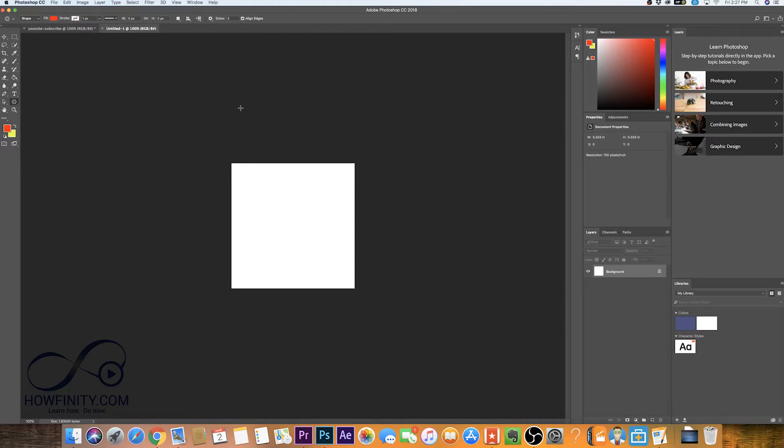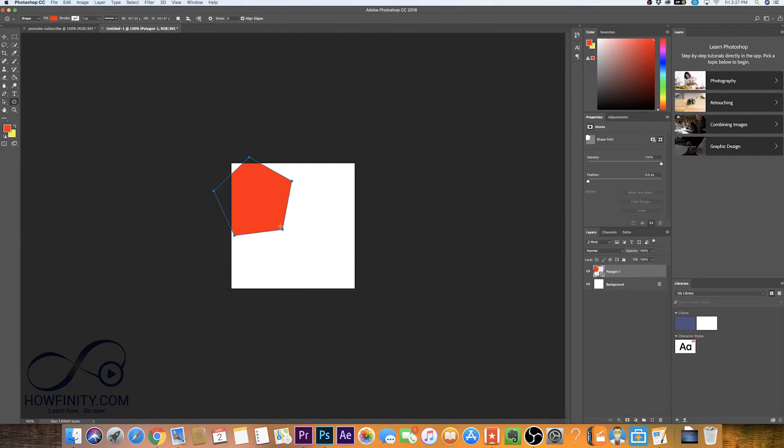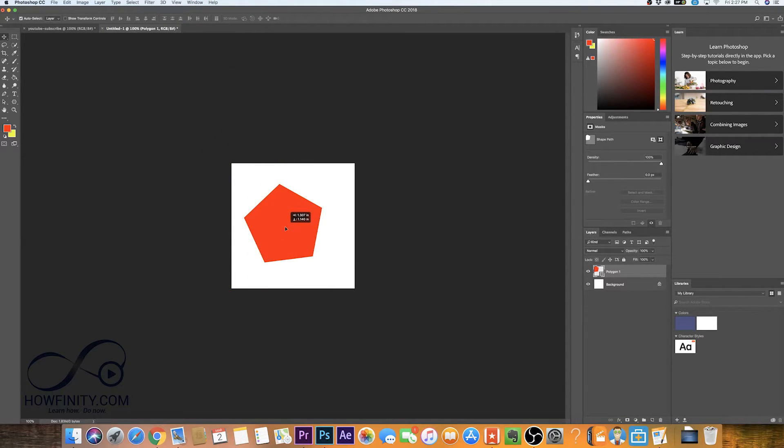So let's click that one and up here by default it starts with five sides. So if you create a polygon here, it will look something like this. We don't want that. So let me go ahead and delete that.